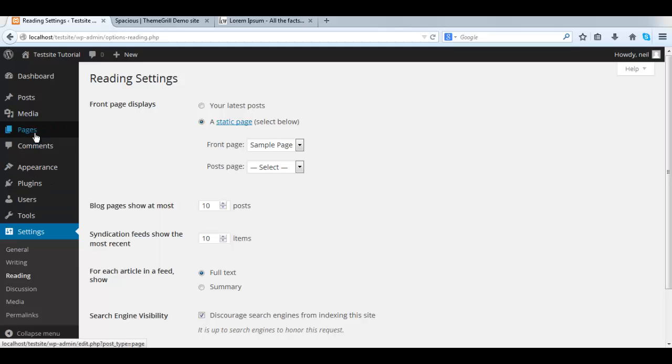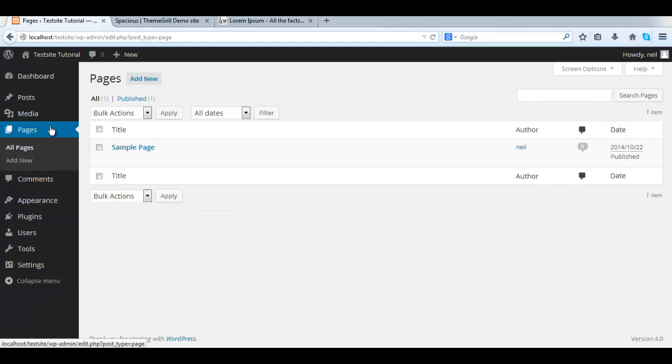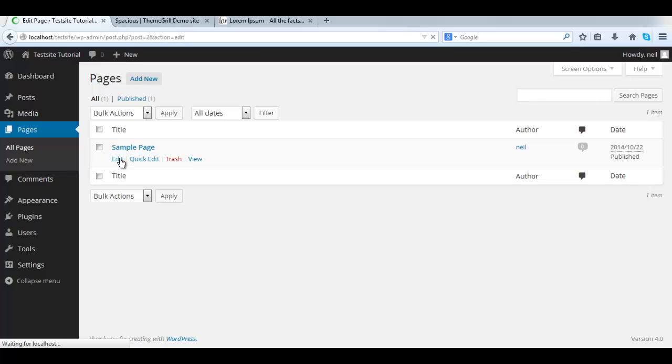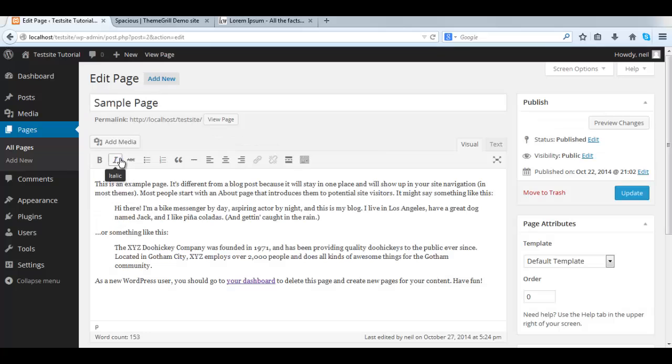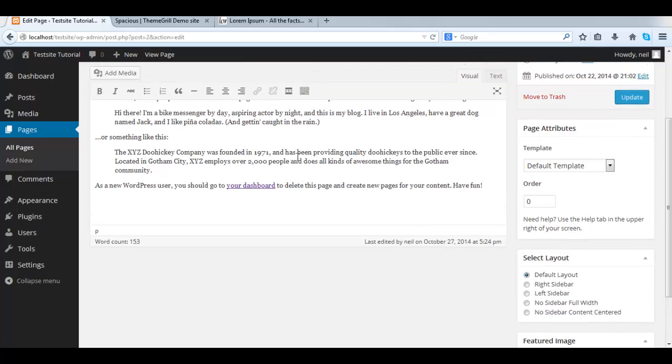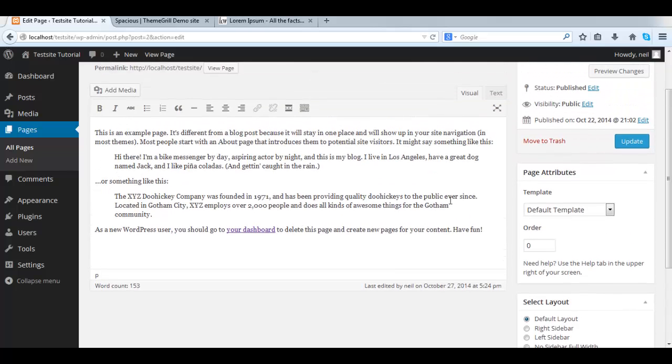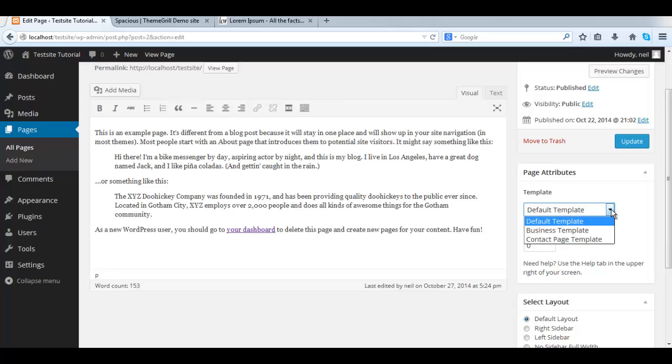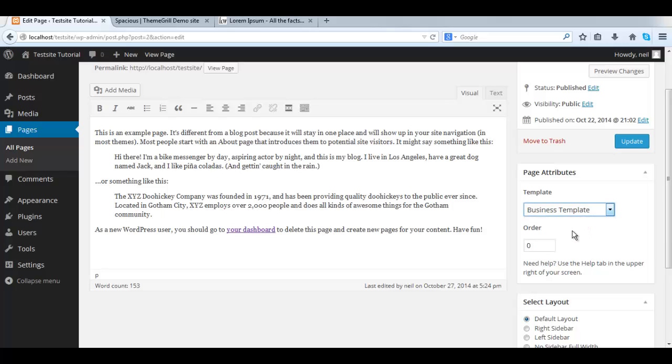Now let's go to the Pages link, All Pages and we see we only have one page called Sample Page. Click on Edit. Now in the Page Attributes box, we are going to select Business Template. Then click Update.